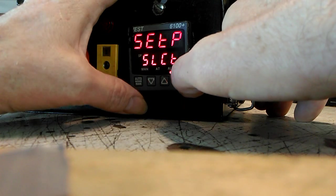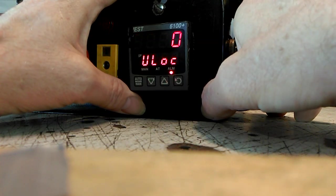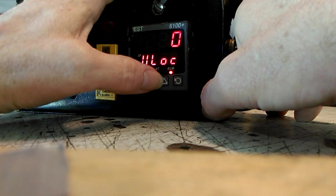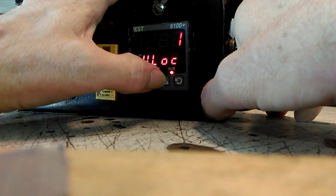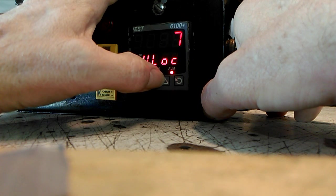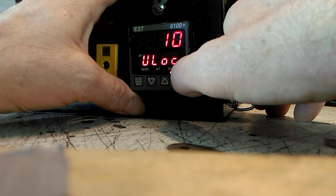We're going to scroll so we can unlock it, and we're going to go to 10.